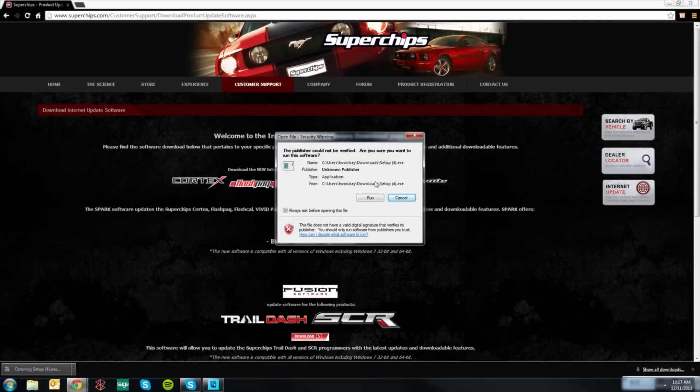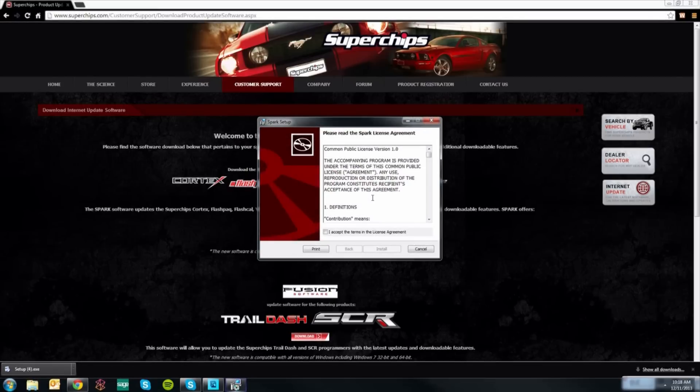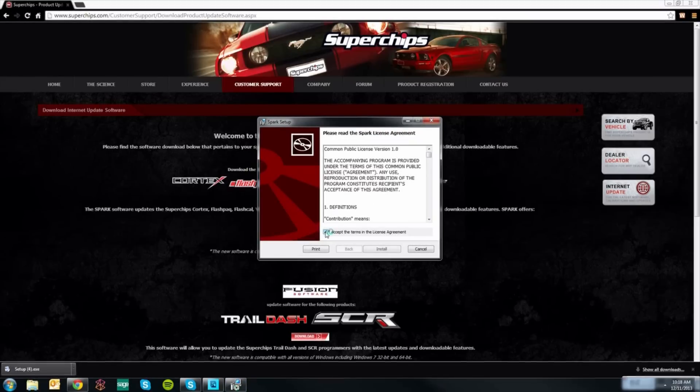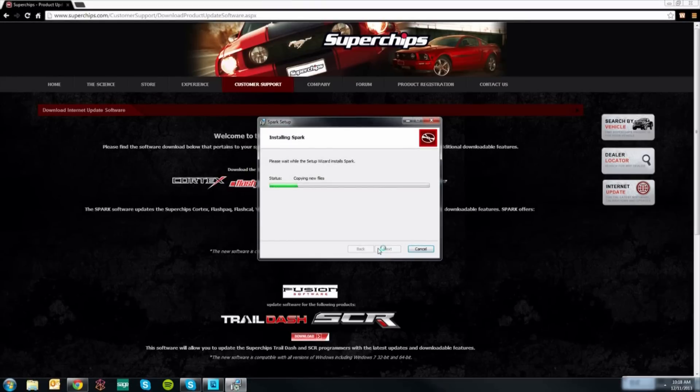This will bring up a security warning in which you will select run. You will now be prompted to accept the terms in the licensing agreement by clicking the checkbox and then the install button to initialize the download.